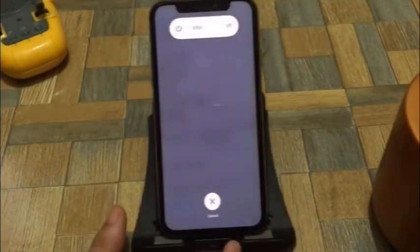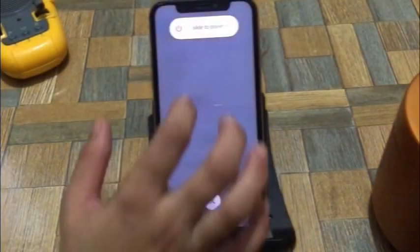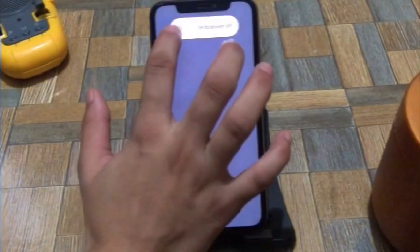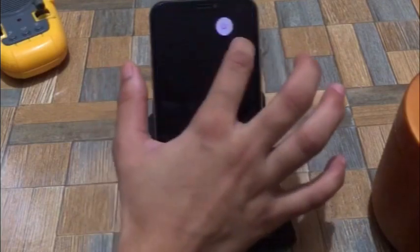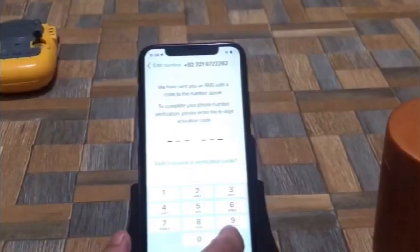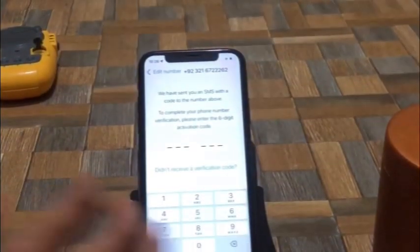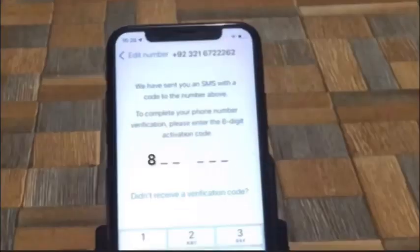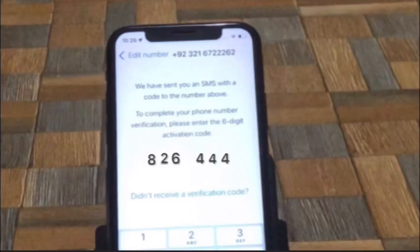Turn off your device. After a few seconds, turn it back on. Then open WhatsApp app and enter your verification code.